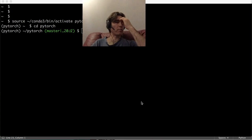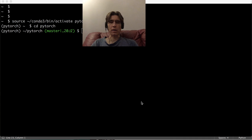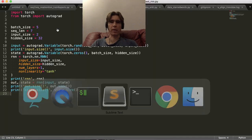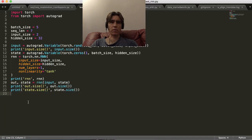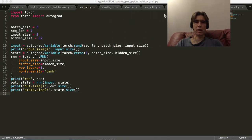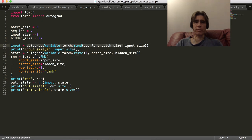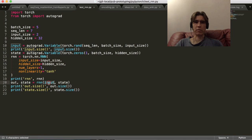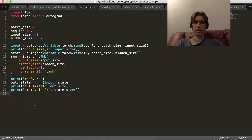Hi, I'm Hugh Perkins and I want to carry on with the RNN tutorial from just now. What we did was take a random tensor as input, create an RNN functor, pass this input tensor and a state tensor through the RNN, and we got an output tensor and a state. Then we just looked at the size of that.